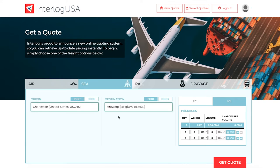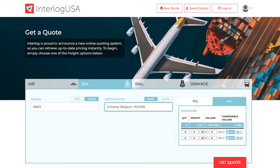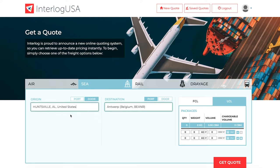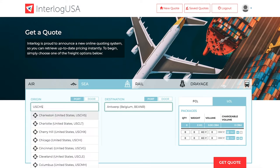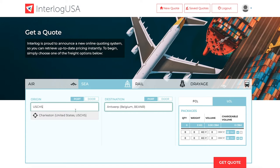If you need to include an inland rate, you can click on the Door tab, search by your origin zip code, and select your city result. To eliminate multiple results, you can also search by the port code to get an exact result.